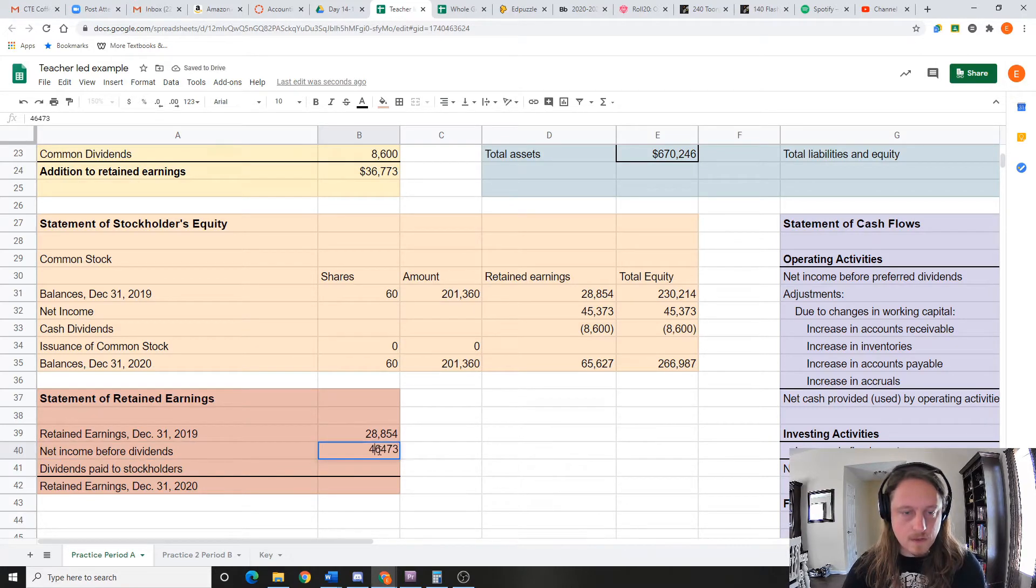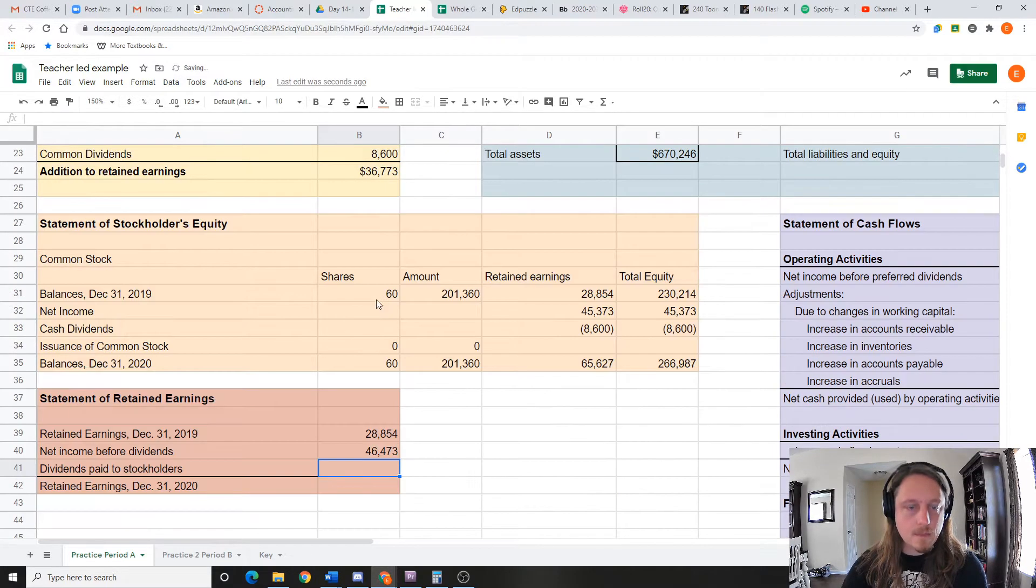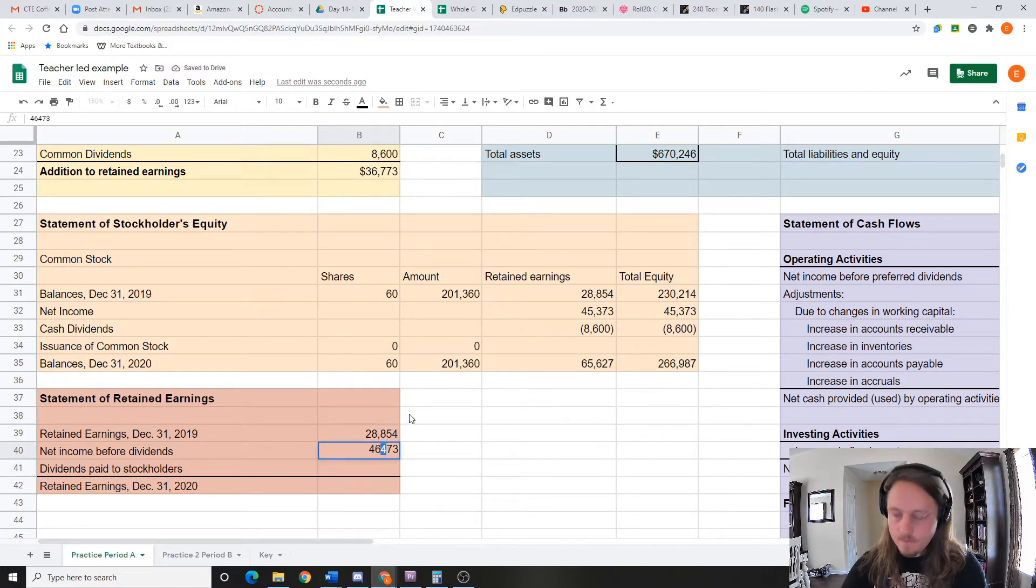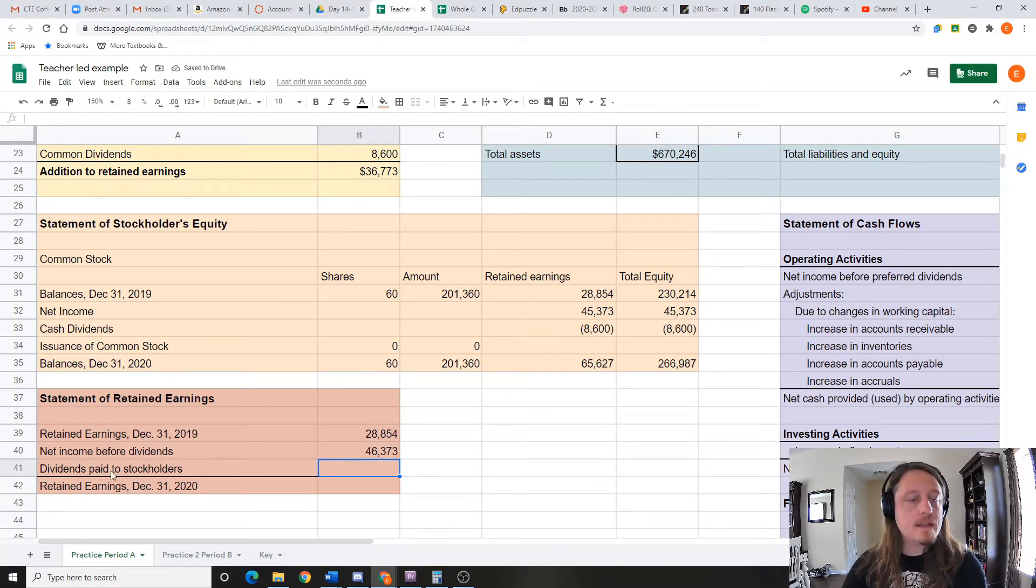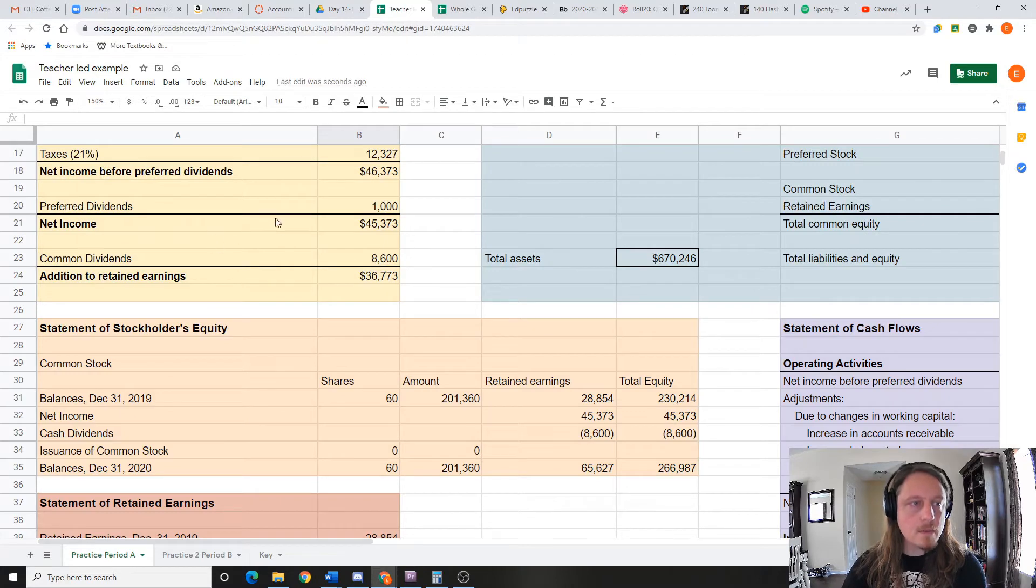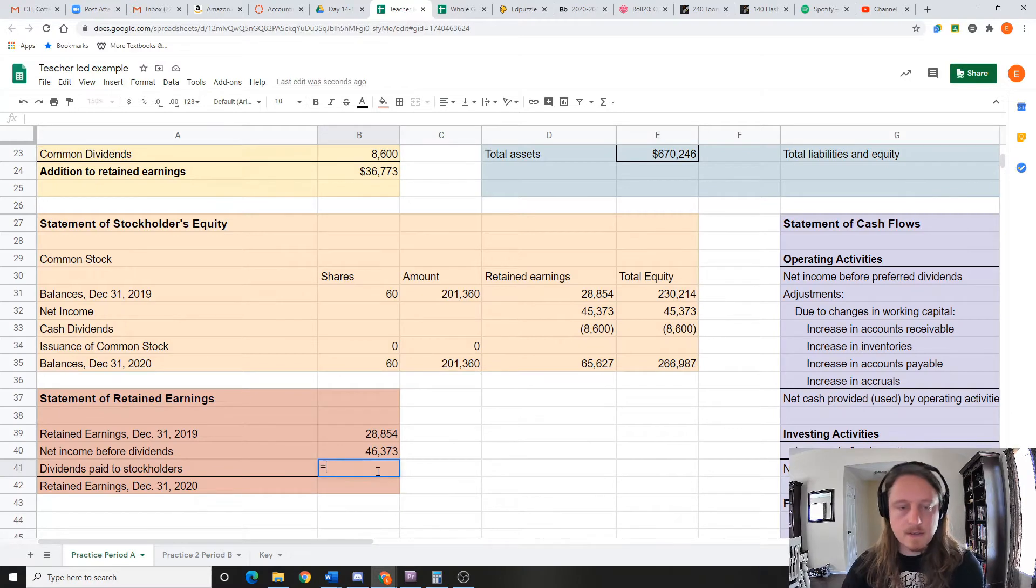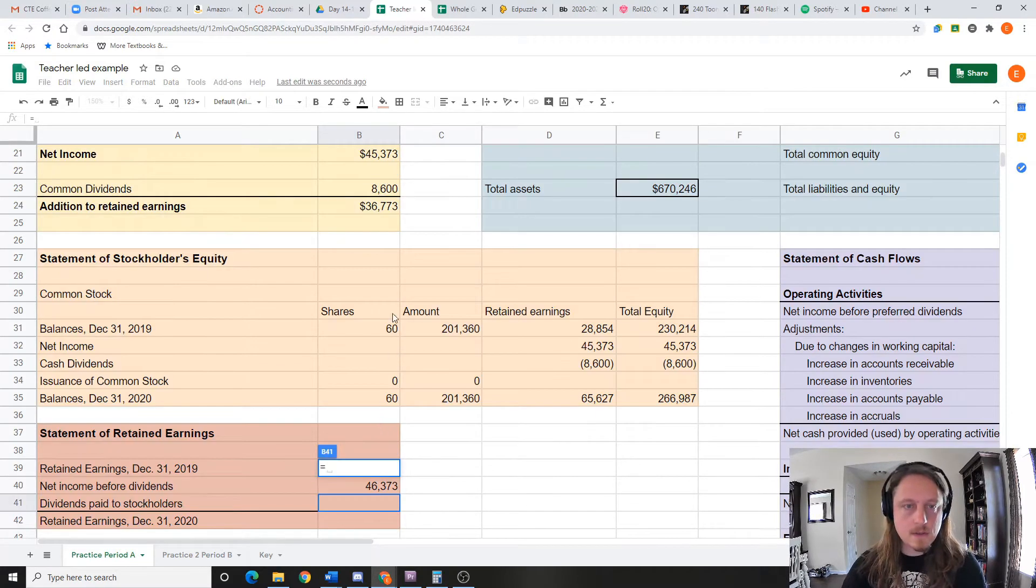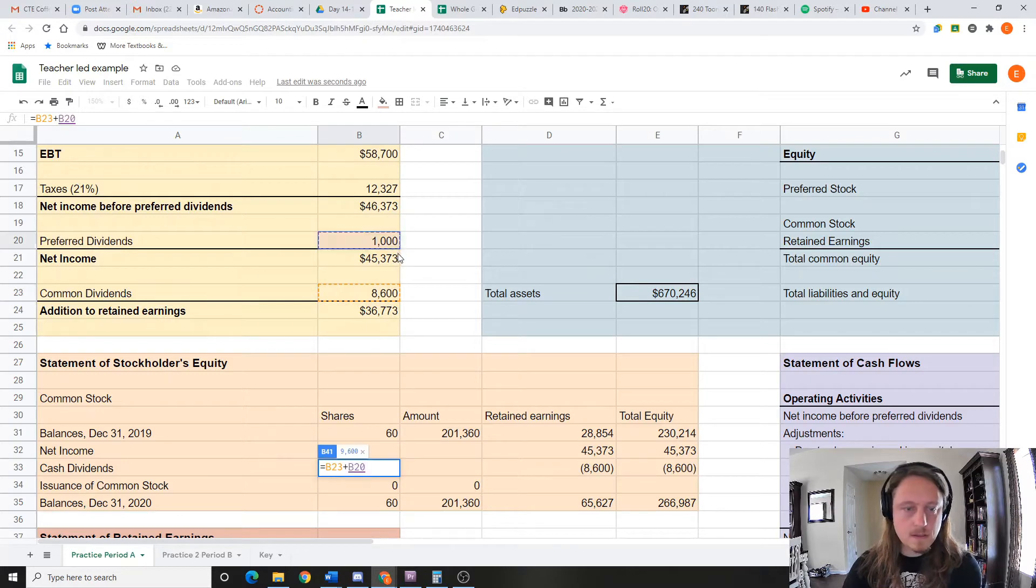Got the comma, yep, 373. I was wrong. Okay, and then dividends paid to stockholders. So we paid a thousand here and 8,600 here, so that's 9,600. You could do it like this: equals this plus this.